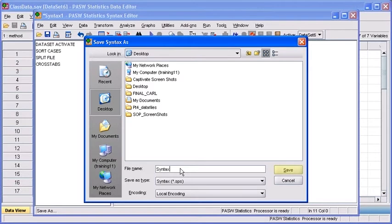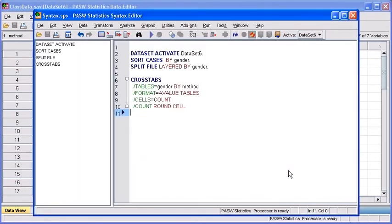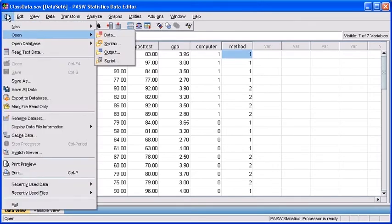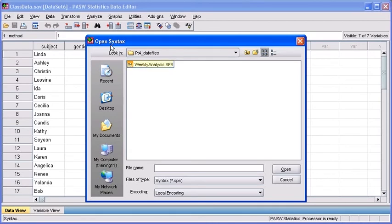Now let's see how we work with these syntax files. First, close the syntax file that we currently have open. And now we're going to open up a pre-existing syntax file to see how it works. Select your File menu, mouse over Open. This time, select the Syntax option. Locate and select the Weekly Analysis syntax file, then select the Open button.